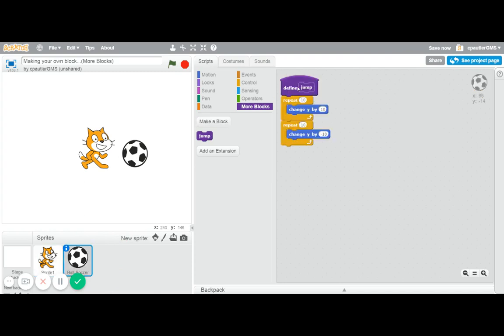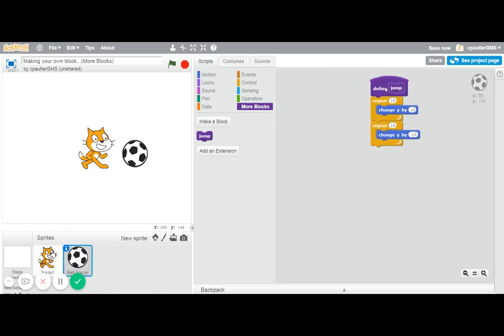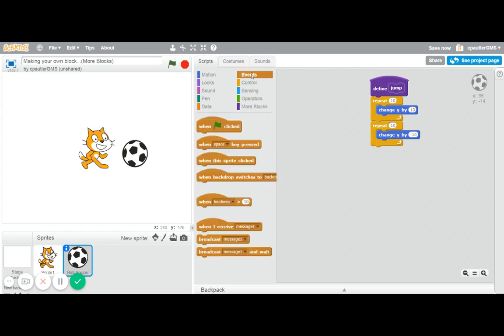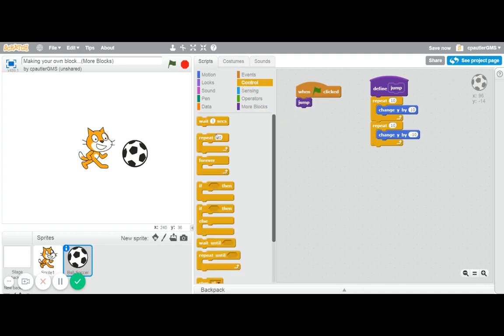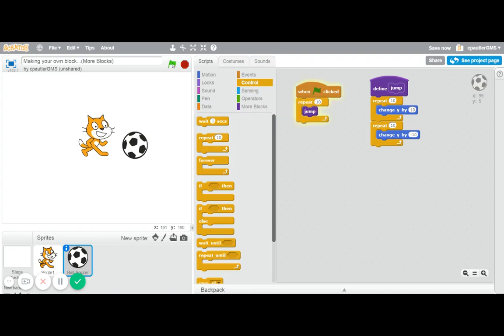And I could, so I have defined. So for the soccer ball, I could have it do the same thing. I could just use the new jump block and let's have a little fun. Let's have a repeat 10 times. And if I run it, there we go.